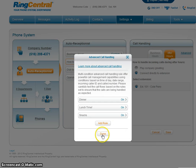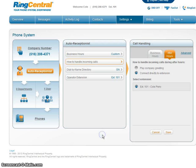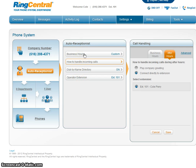So as you can see, that's all it takes. I've got the operator, dial by name, how to handle incoming calls, and the business hours — and we're set. That's all it took, inside of two minutes. This is Robert from GetVoIP.com.